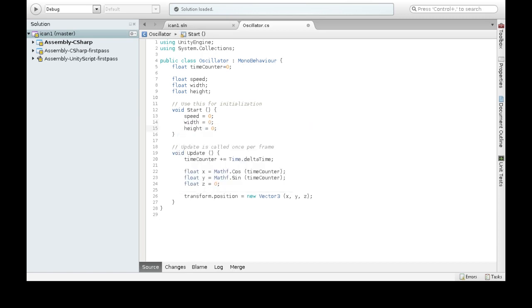It's usually better to declare them here, and then do equals zero here to initialize it in a start than what I did up here. Don't do this usually.